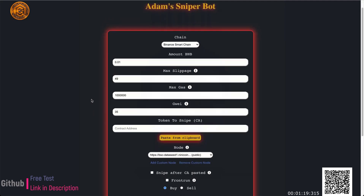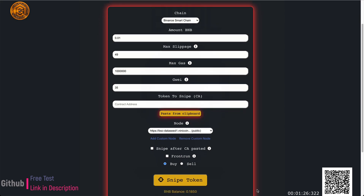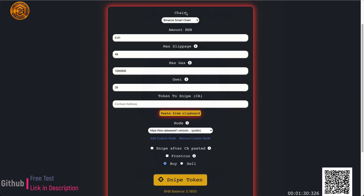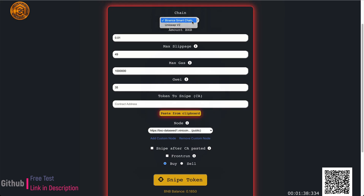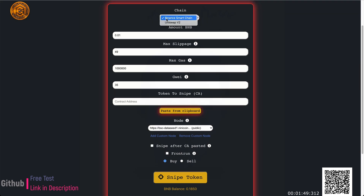I wanted to give a demo of how the bot works and what to expect. At first glance you can see we have a chain field at the top — this first input tells you whether you want to trade on BSC or Uniswap. Gas fees were like 150 when I was testing Uniswap, so I really don't know why people are trading on it, but to each his own.